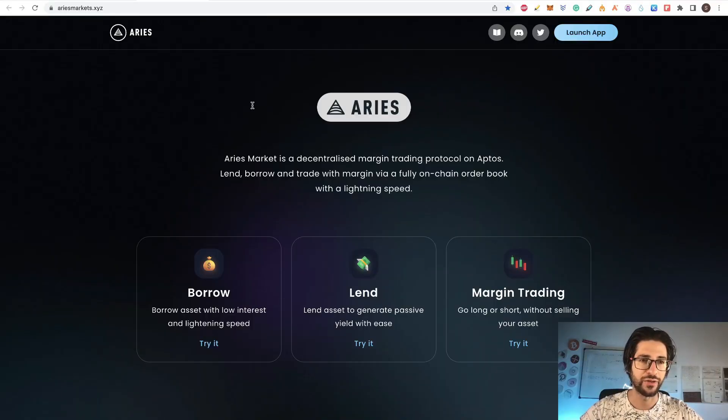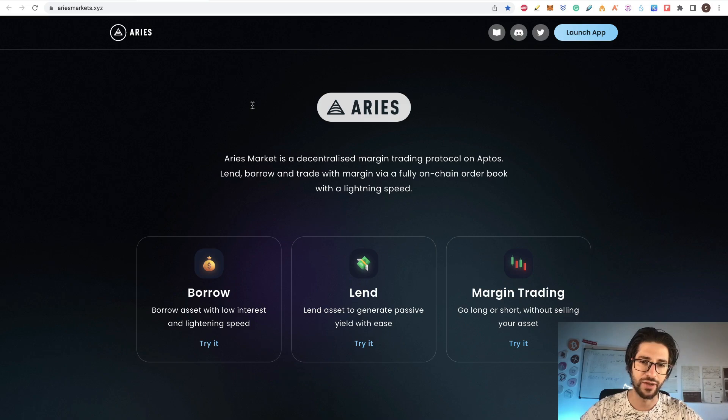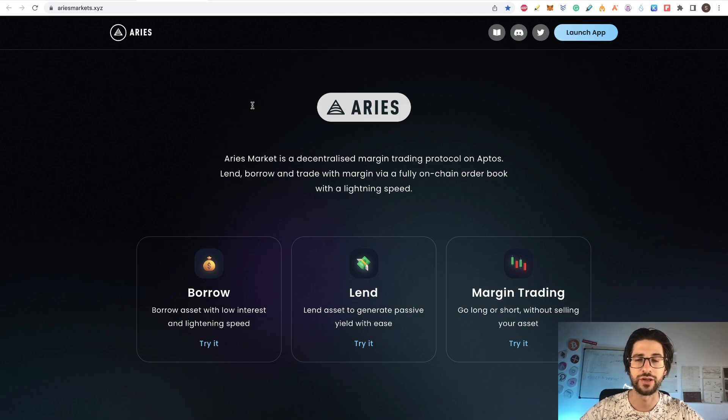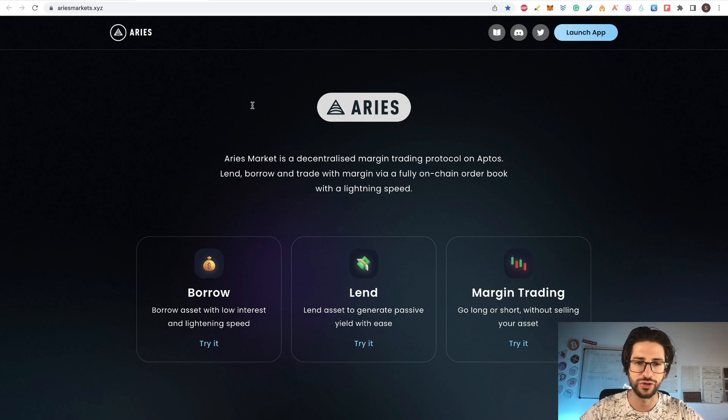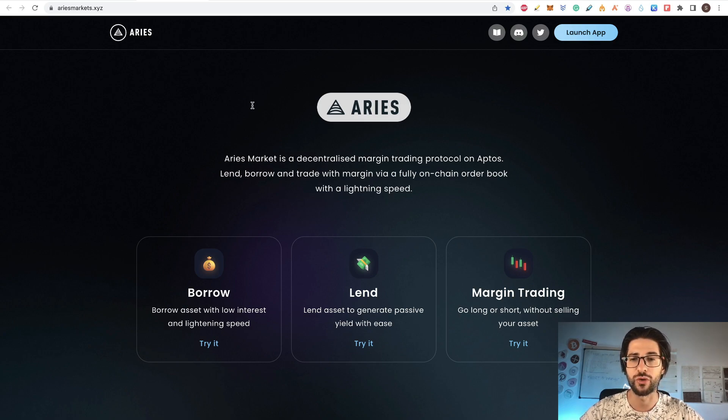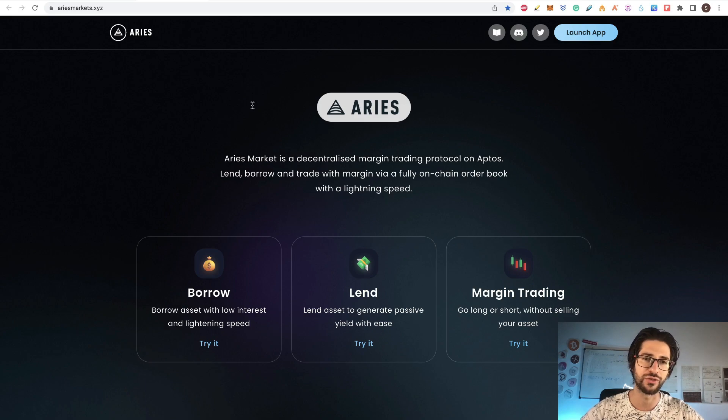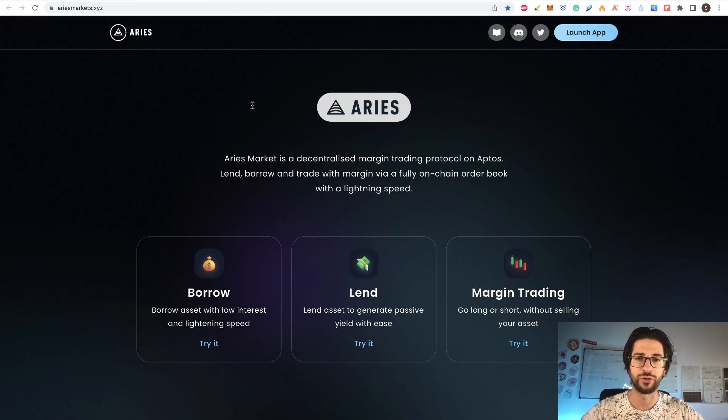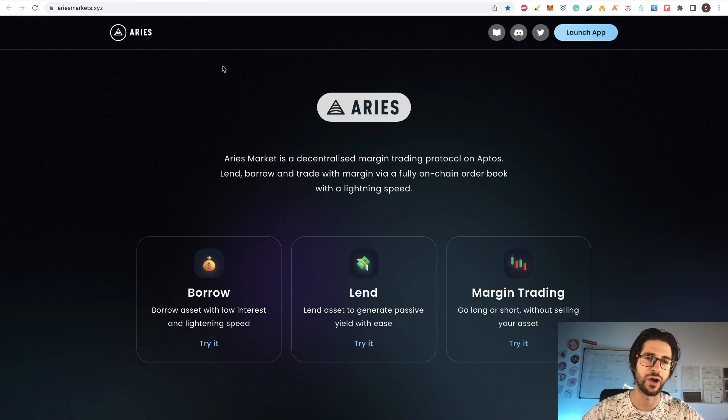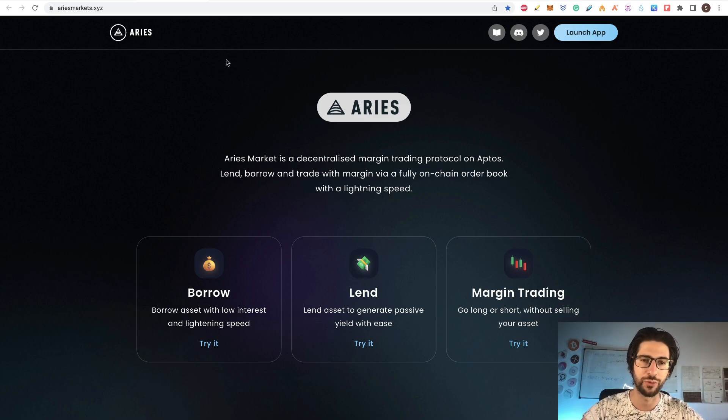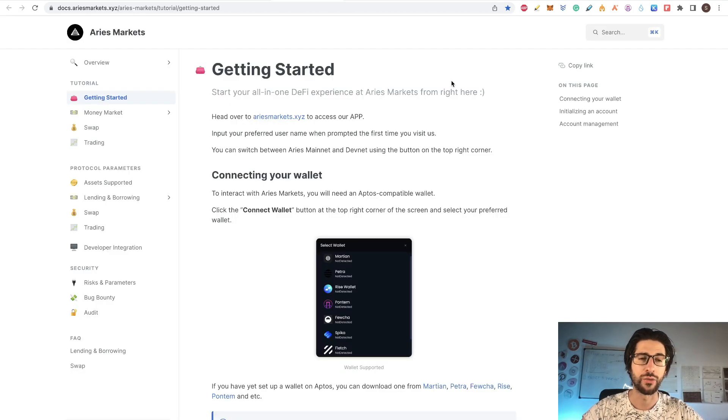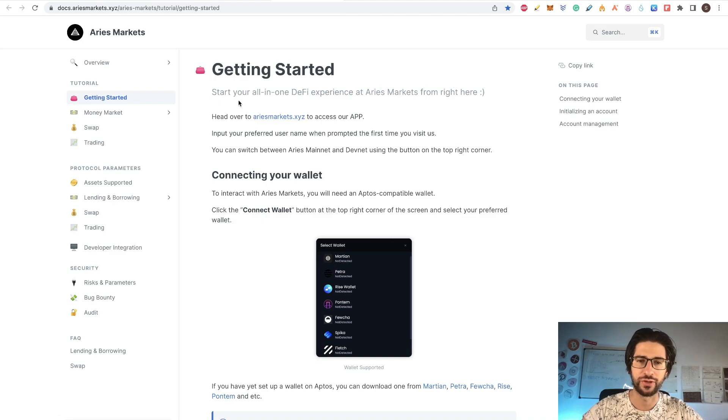Well guys, Aries Markets. This is a decentralized margin trading protocol and it's on Aptos. So this platform is built on Aptos blockchain. This is another of the lending, borrowing and margin trading applications that was just launched in Aptos blockchain. We are going to cover now the step by step on how to get the possible airdrop from this project.